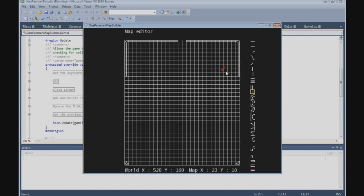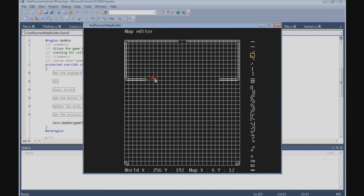Now we can build the corners — the normal double corners. We need 4 of them, then 4 on the other side. Now we get single corners and sides: 1, 2, 3 on one side and 1, 2, 3 on the other, and then again the single corners.